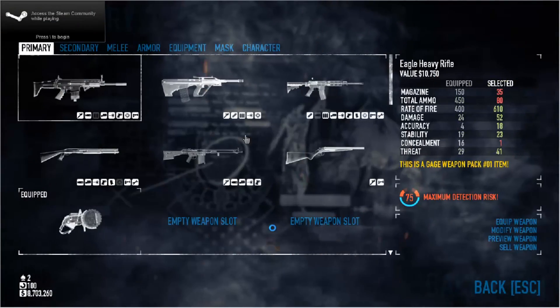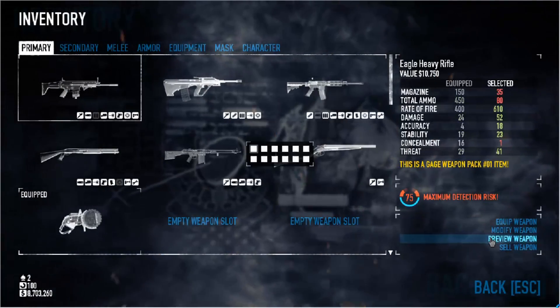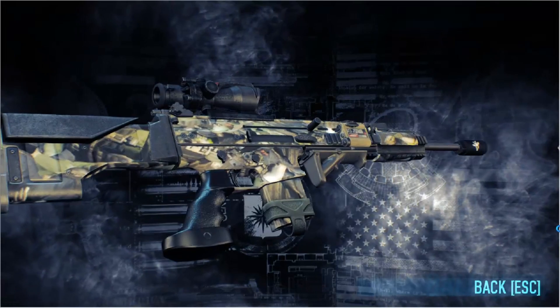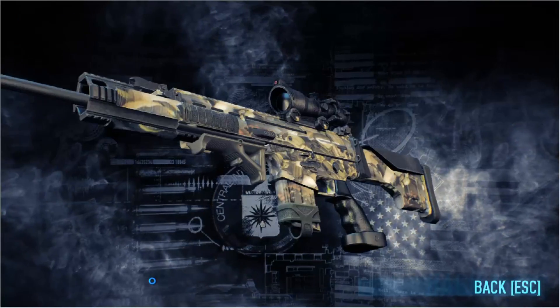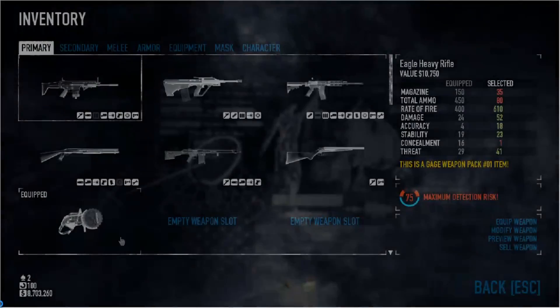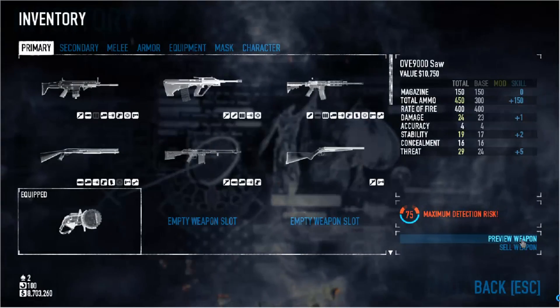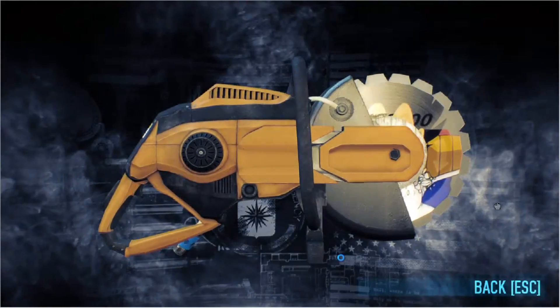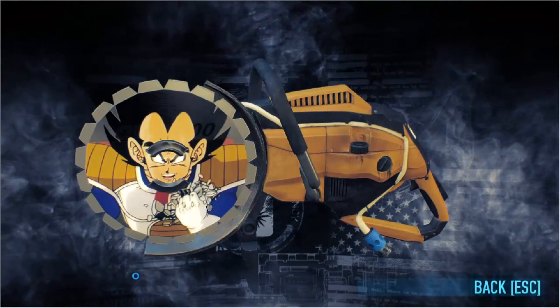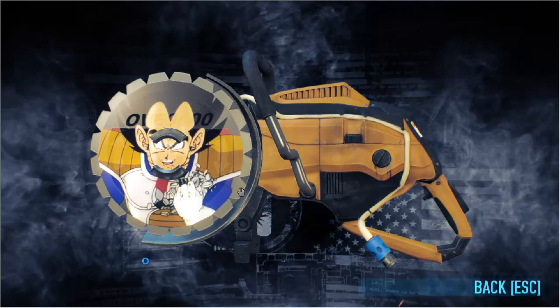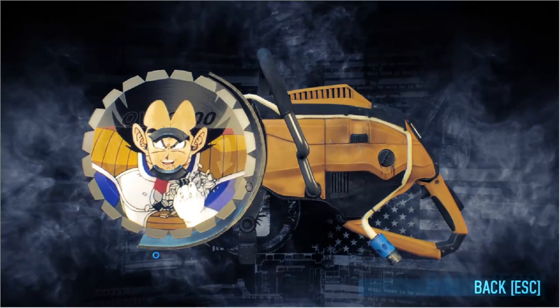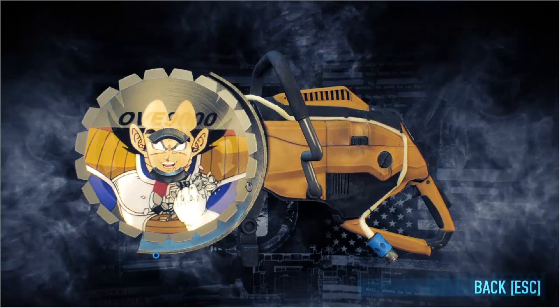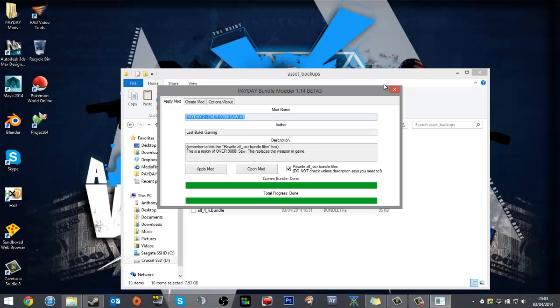Right, first of all the Eagle Death Camo. And as you can see there is a camo on the Eagle, so that's perfect. Now for the Over 9000 Saw—and there you go, Vegeta's beautiful face! I'm probably going to be sued for this, but hey ho, if so, goodbye YouTube.